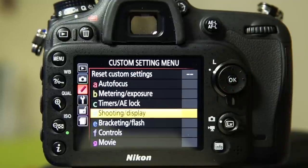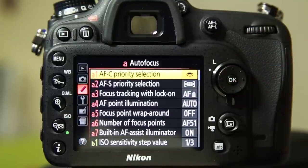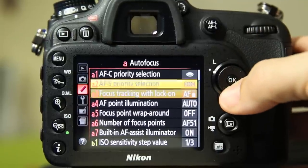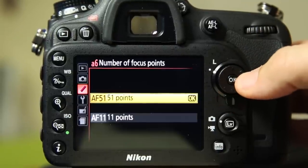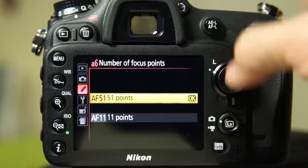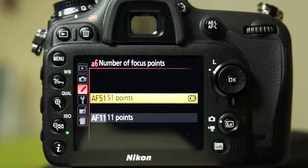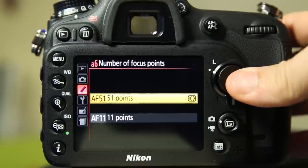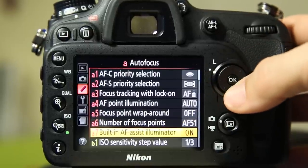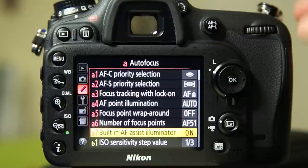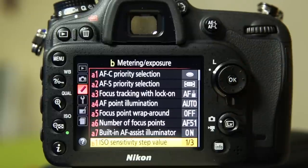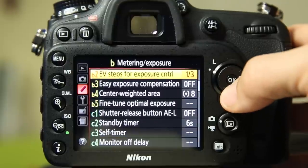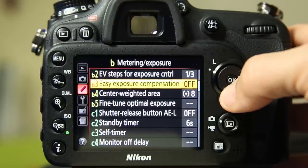Custom setting menu. This is a doozy. I am not going to go in depth on this. We're just going to kind of breeze through it and talk about some of the ones that I like. The number of focus points, 51. You can go down to 11. When you're shooting with the 51 and you're shooting at that extra 1.3x crop mode, the focus dots fill the frame. So you're basically covered 100%. It's pretty impressive. The AF assist illuminator. There's a little light on the front of the camera that will light up. Your ISO sensitivity, step value, you can do one third or one half. I don't know why you would do one half, but it's there.